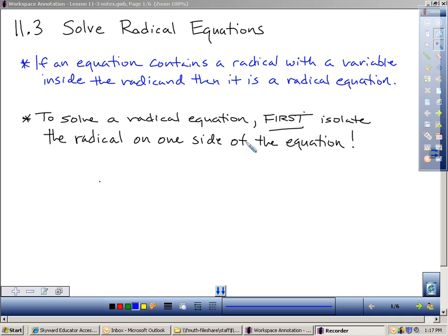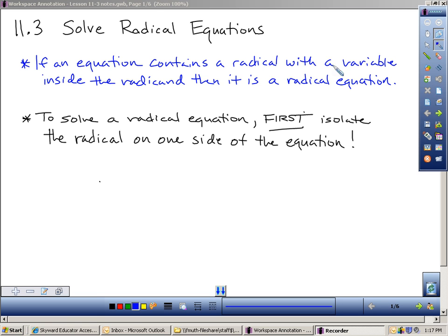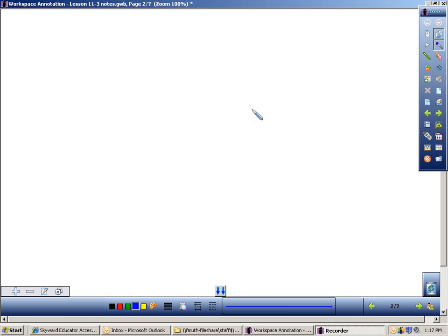I put some notes up here, but I want to review something before we get into this. If I review solving square root equations, I think that will make this easier, because what we're going to do today is very similar to solving a square root equation. So let me quickly make a new slide.